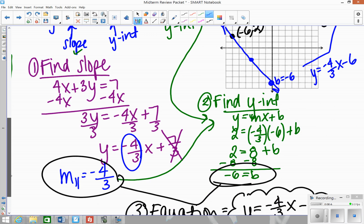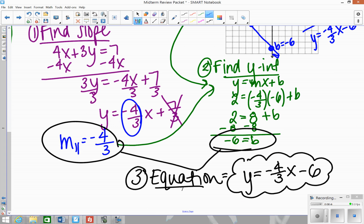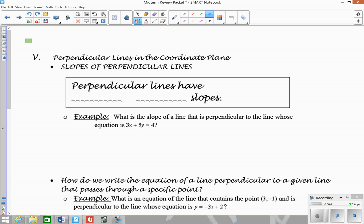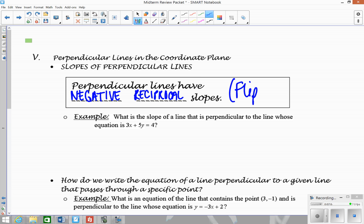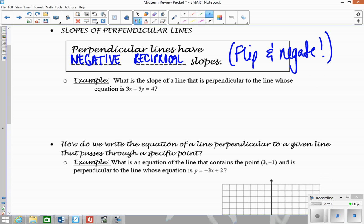Now let's look at perpendicular lines in the coordinate plane. Perpendicular lines have negative reciprocal slopes — negative reciprocal slopes — which really means to flip and negate. These examples are very similar to the last ones; the only difference is that instead of using the same slope, we're going to be flipping and negating.